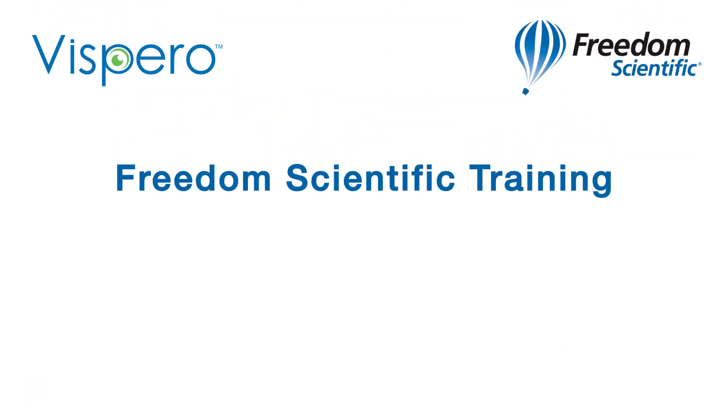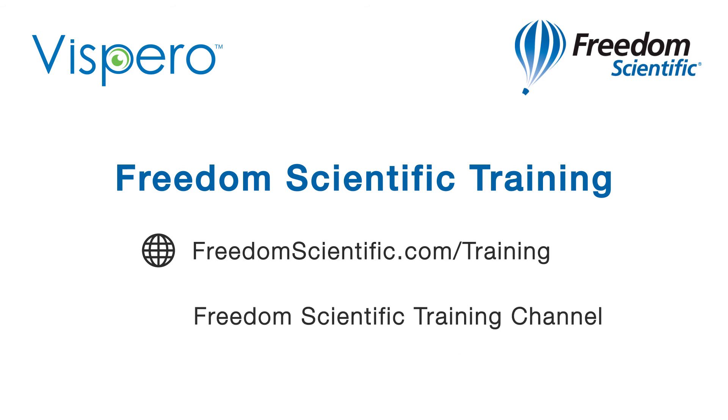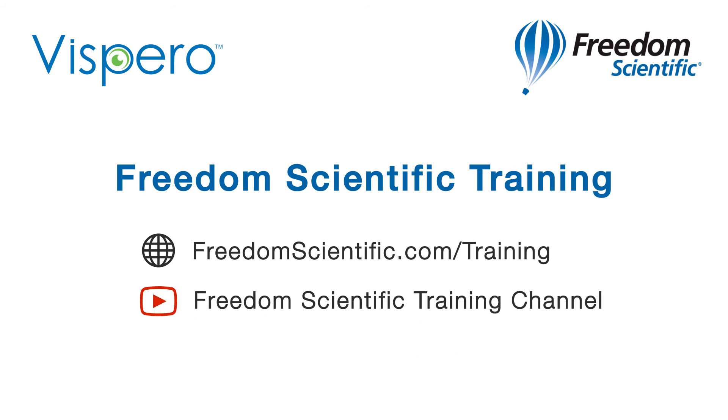Freedom Scientific, a Vispero brand. If you are interested in other training, please visit us on the web at freedomscientific.com/training and on YouTube on our Freedom Scientific training channel.